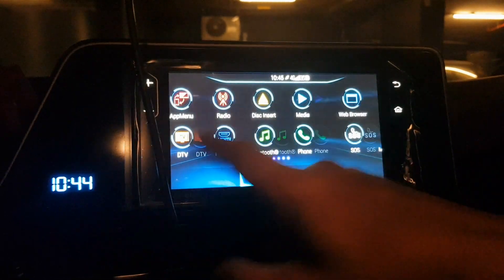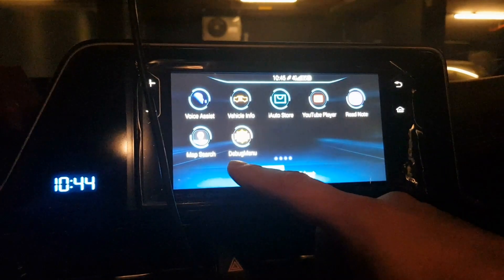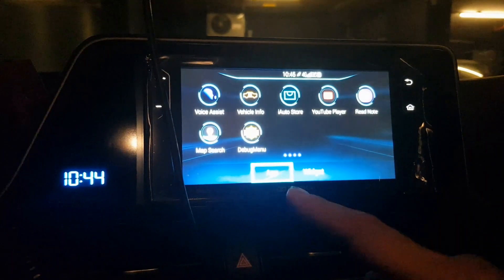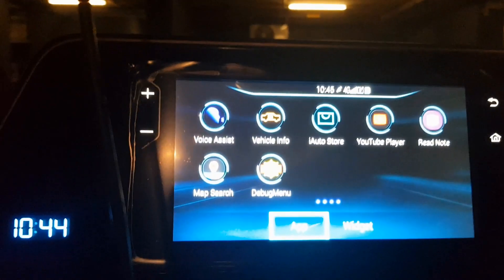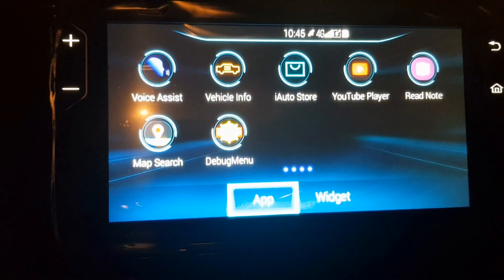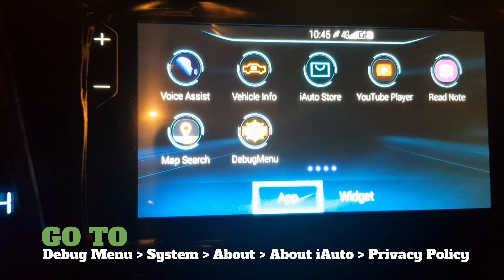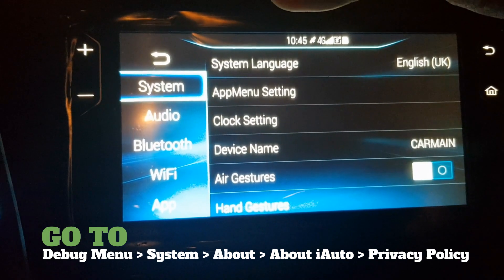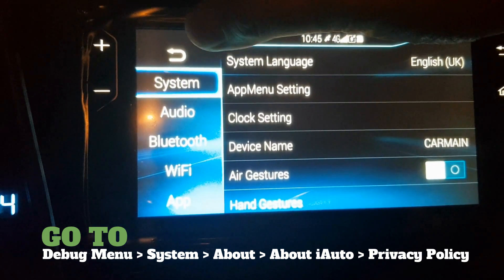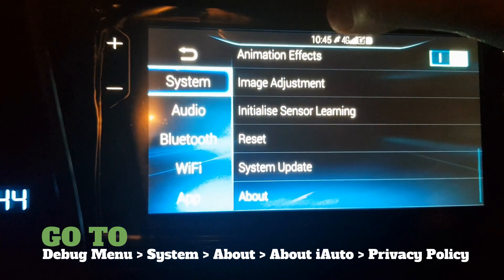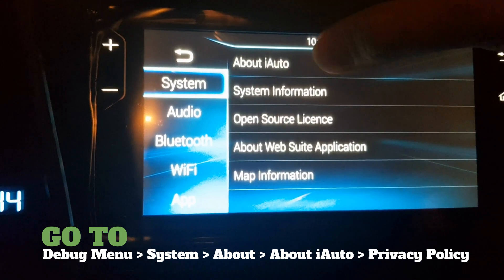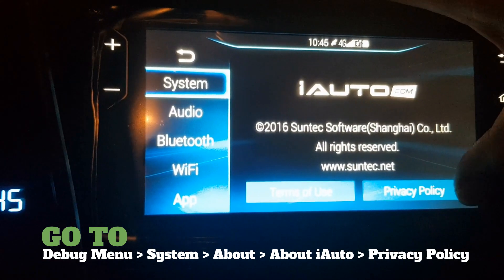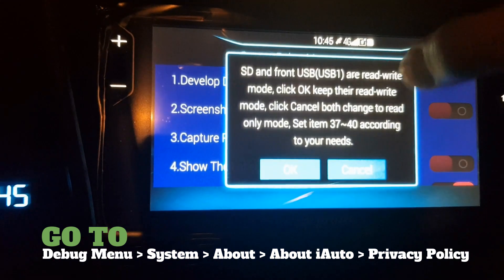You should see a Debug Menu appear. If you got this, it means everything was successful. Now let's go to the configuration, which is the easiest part. Go to the Debug Menu — the icon will be yellow and red. Tap it and you'll see options: System, About, About iAuto, and Privacy Policy.